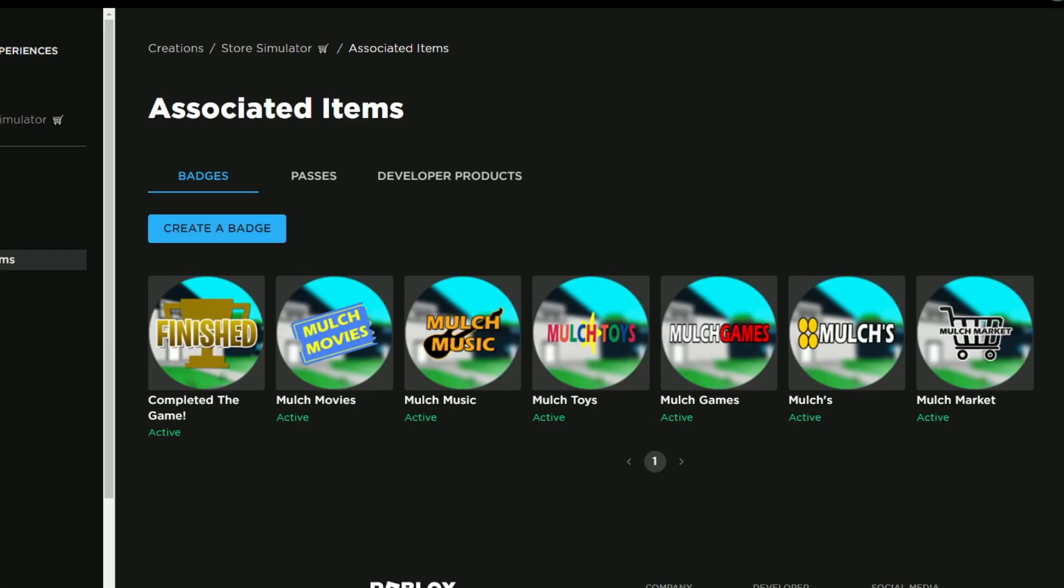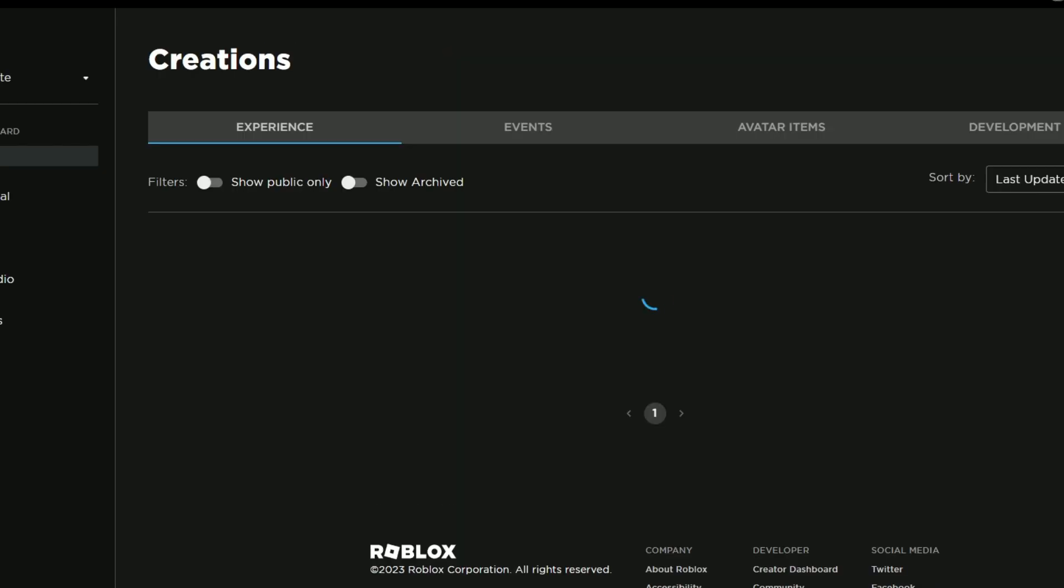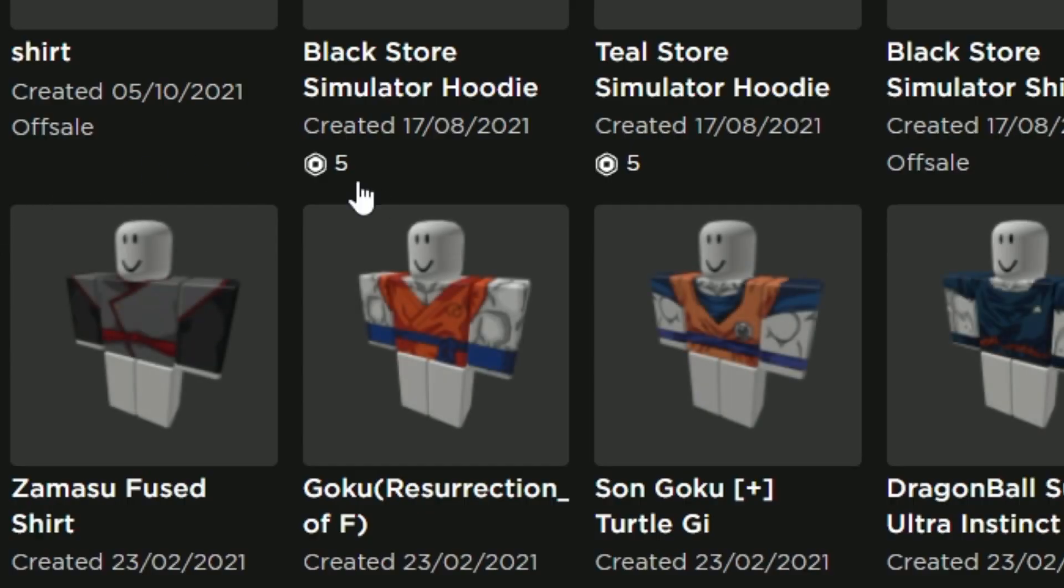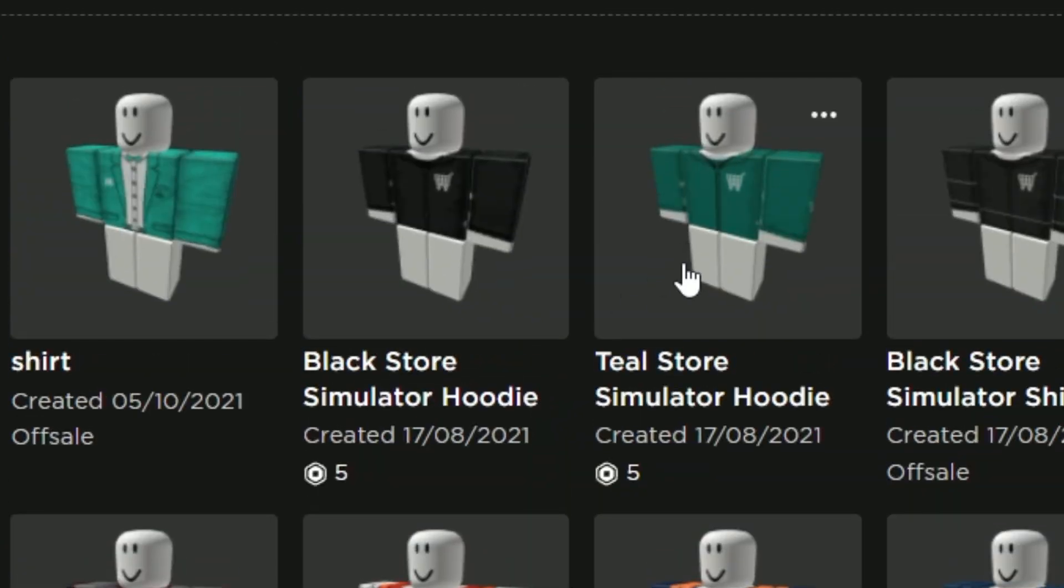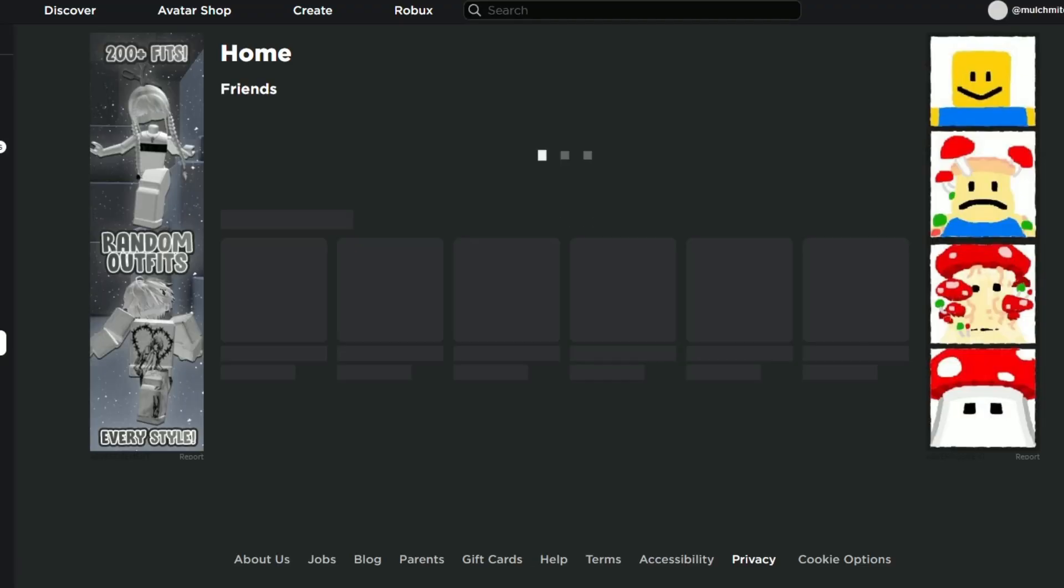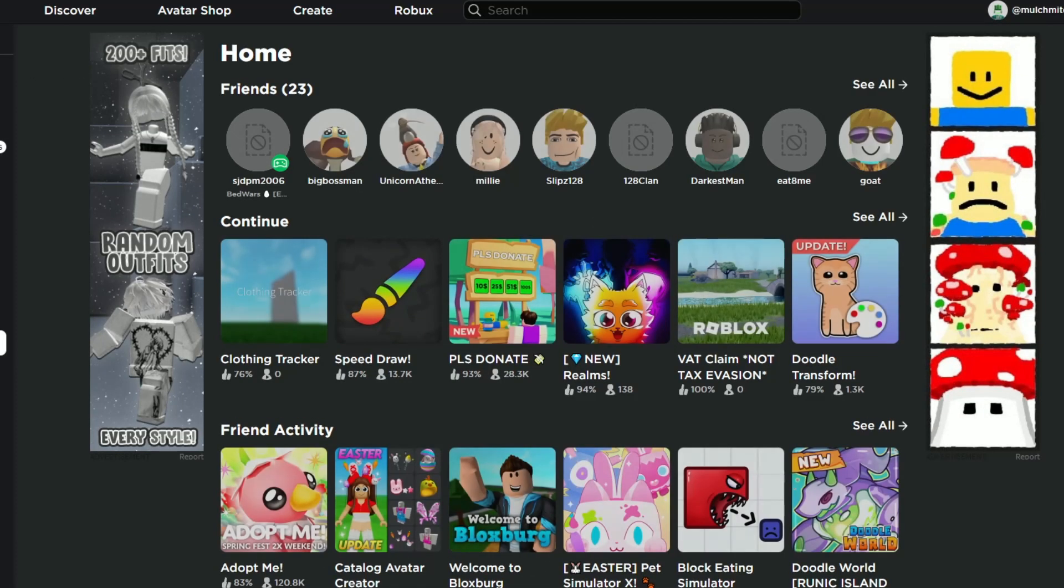Then we have one final way that we earned Robux, and it was through sales. We had shirt sales on this game. We sold this teal and black store simulator hoodie. Again, this new creator studio is absolutely disgraceful. I'm trying to find out how many I sold, couldn't work it out. I had to use a script on Roblox studio just to find out how many I'd sold. It worked out to only about 200 Robux, but still, it's a little bit extra.